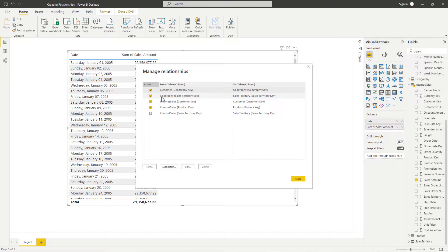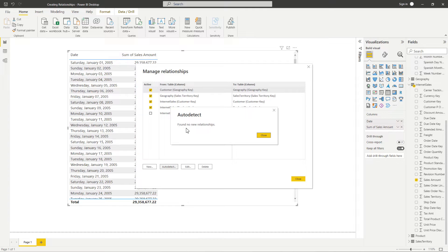When we open this window, we'll first see all of the relationships that are currently in place between our tables. We see a list of the ones that are currently marked as active, and we can see that we have an inactive relationship here between our internet sales and our sales territory. We know that Power BI will automatically try to detect relationships in place, so we can select this button here to see if it will fix our issue for us. We can see this is saying that there are no new relationships found, so we know this is one of those scenarios where we need to go in and create that relationship ourselves. Let's go ahead and select Close.